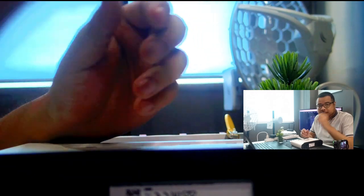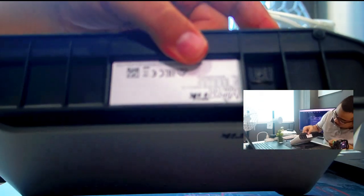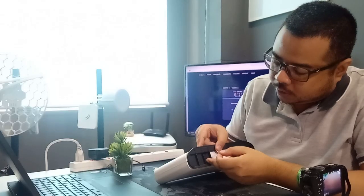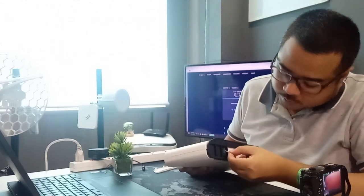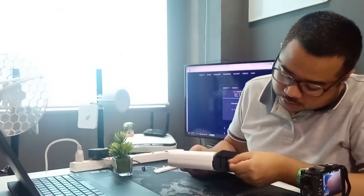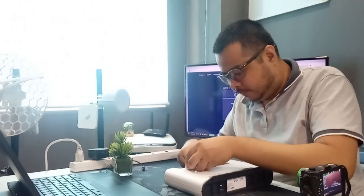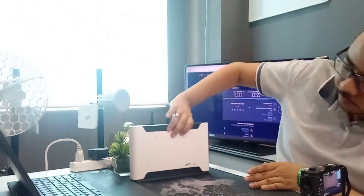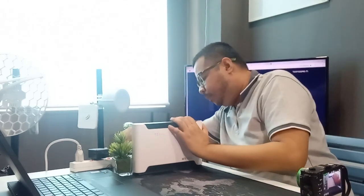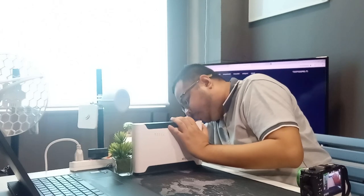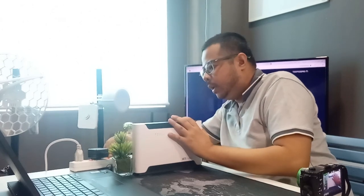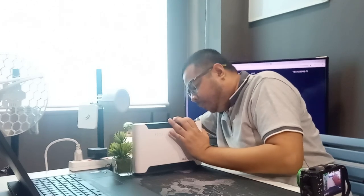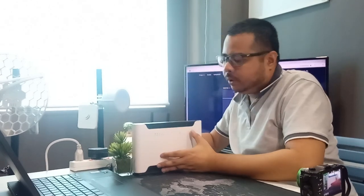Tignan natin yung SIM card. Meron naman simple kung paano yung SIM card. How to insert the SIM card dito. Kailangan nyo lang ay micro SIM. Then test na natin. Plug ko yung power.